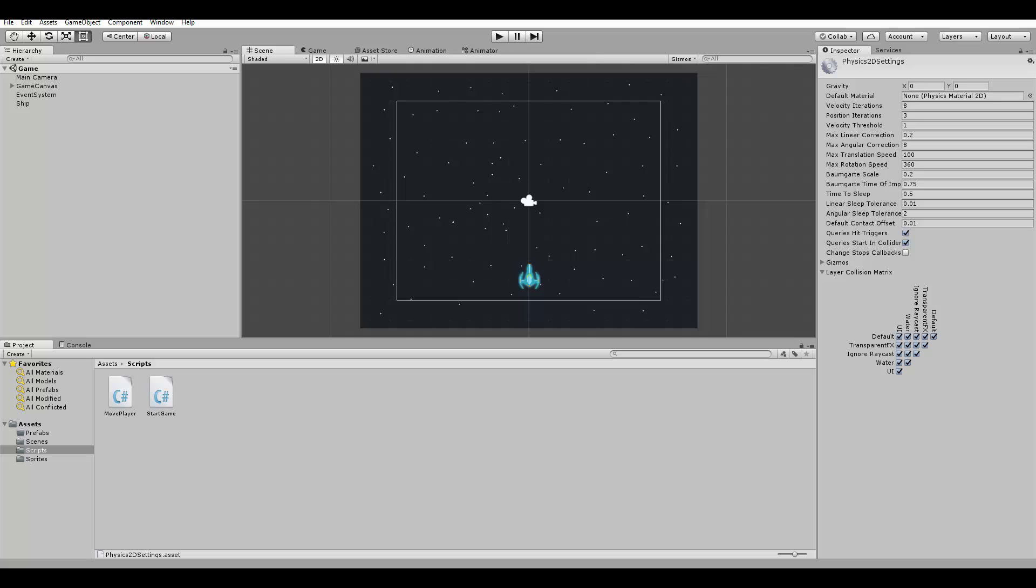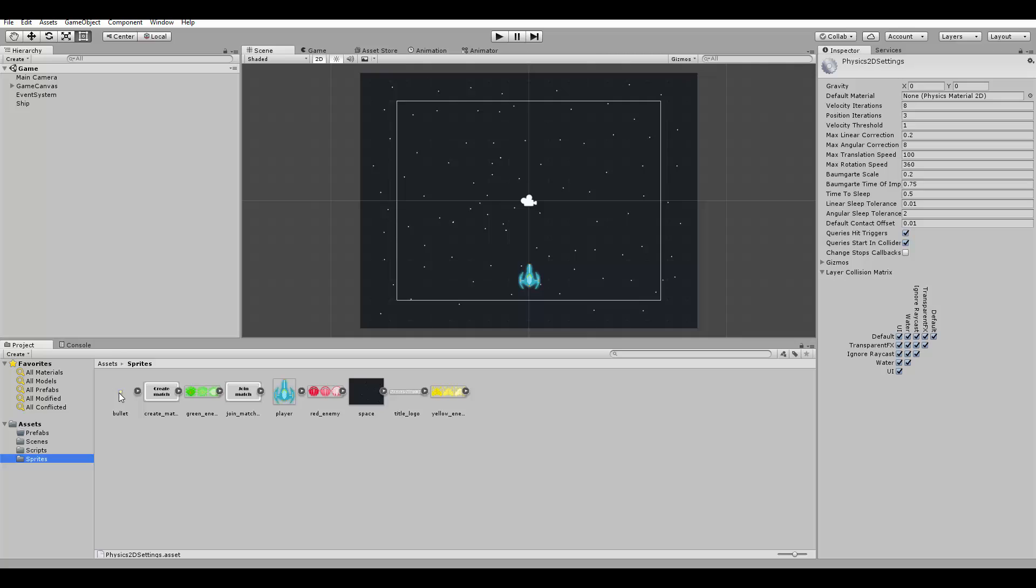Prefabs allow us to easily instantiate copies of a single game object during the game execution. So for example, you can create a prefab by creating an object on the screen.